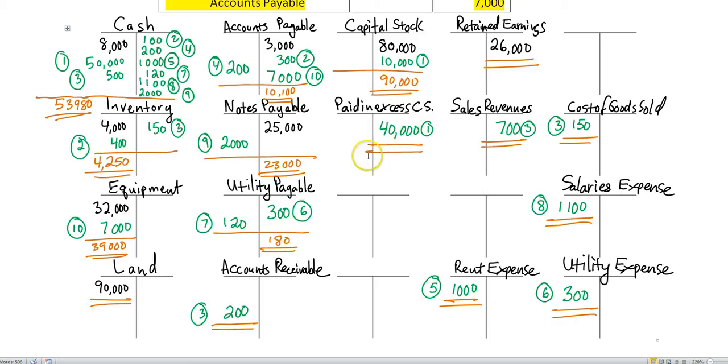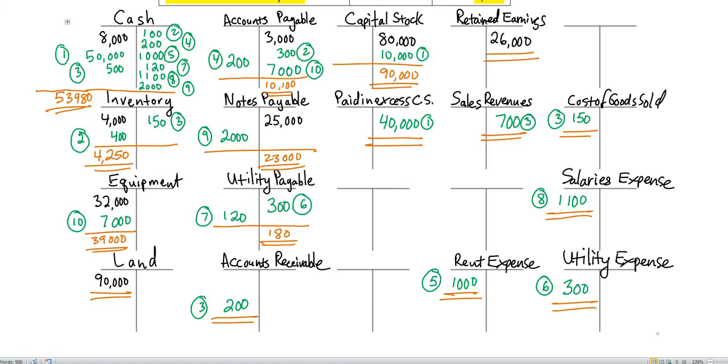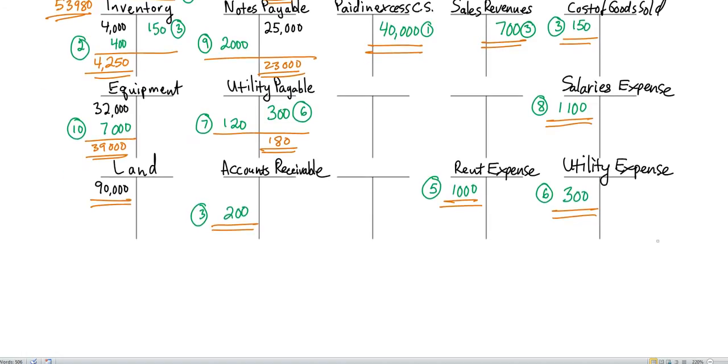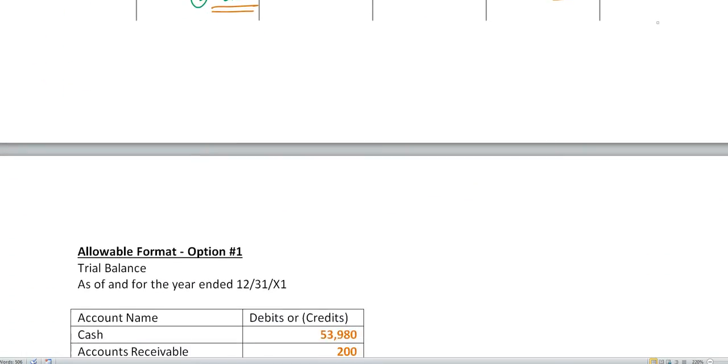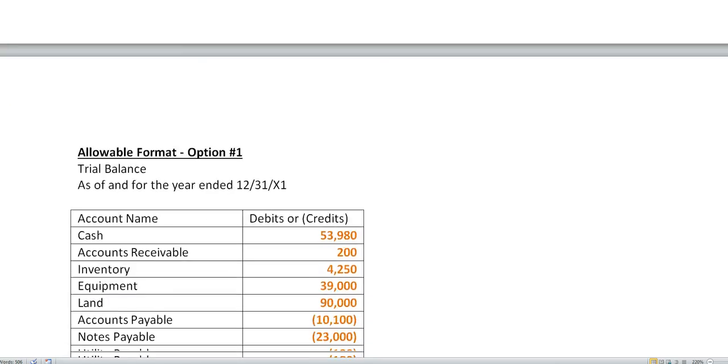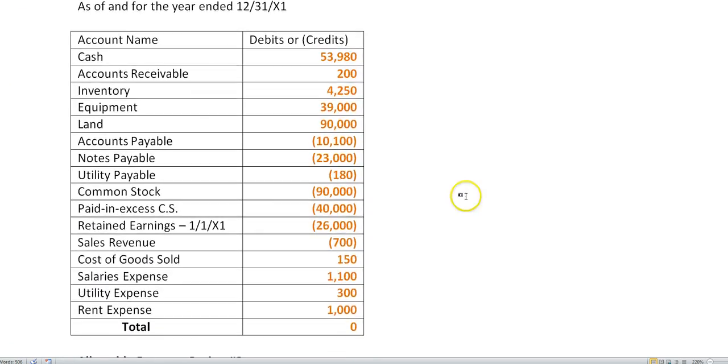Now that we have all these balances, we are ready to put together the trial balance. All you have to do is just take these double underlined items. If it's a debit here for cash, you put a debit down in the trial balance. If it's a credit here for capital stock, you put it as a credit down in the trial balance. Here's alternative one where you put all the debits in as positive numbers, credits in as negative numbers. If you add those up, it comes up to zero.